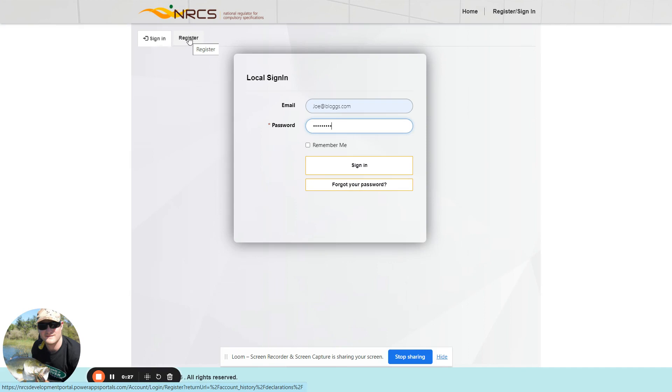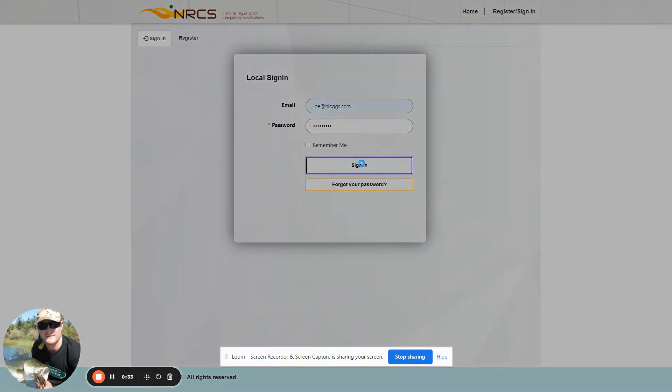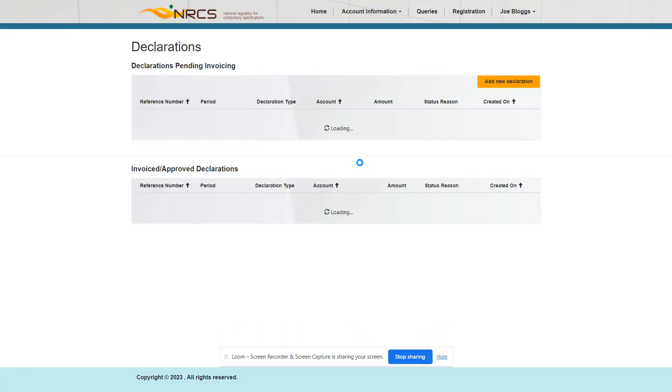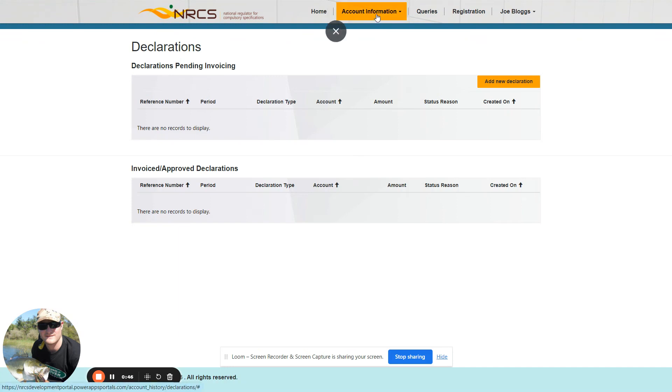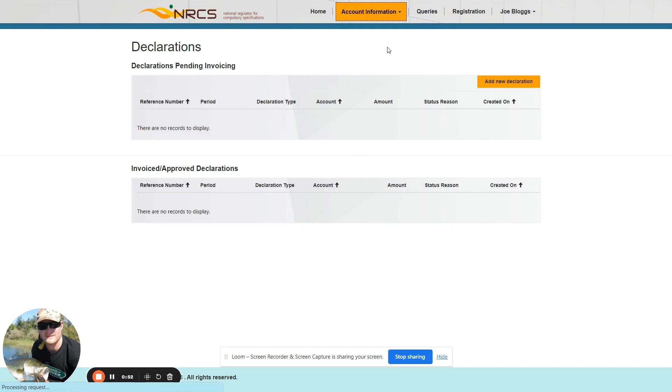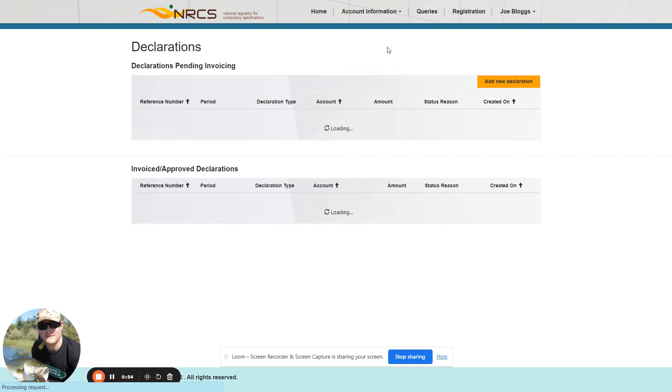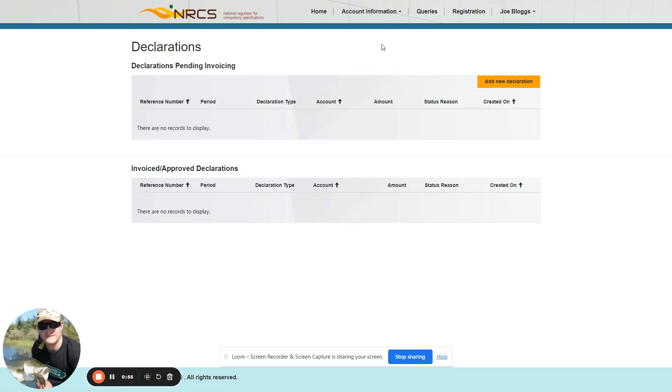On the portal, I am already registered and therefore only need to log on. Next, you will see the account information tab at the top. Select Declarations and the declaration screen will be shown.